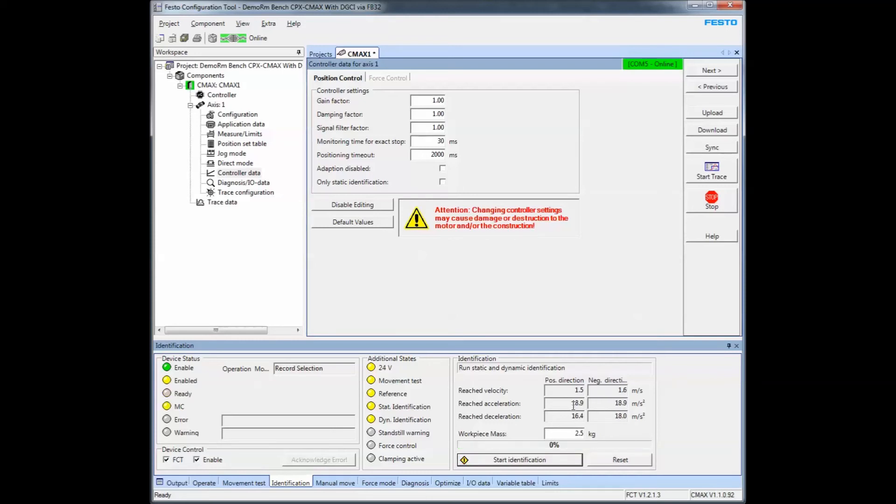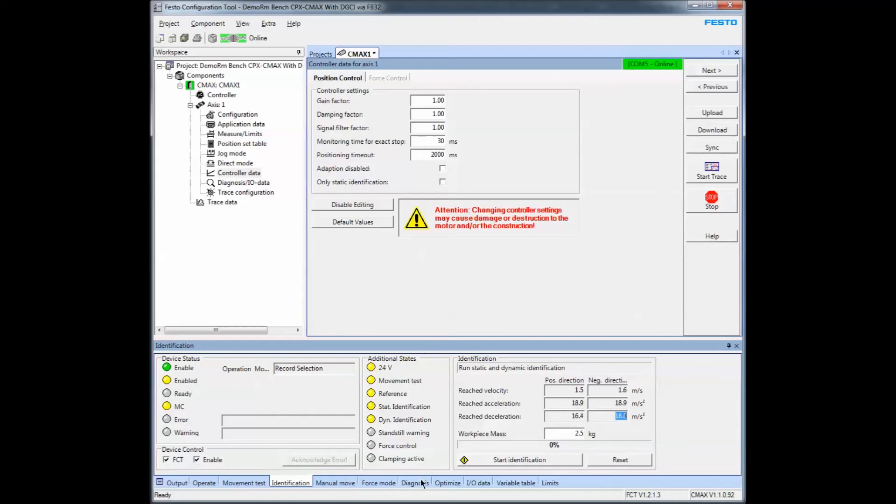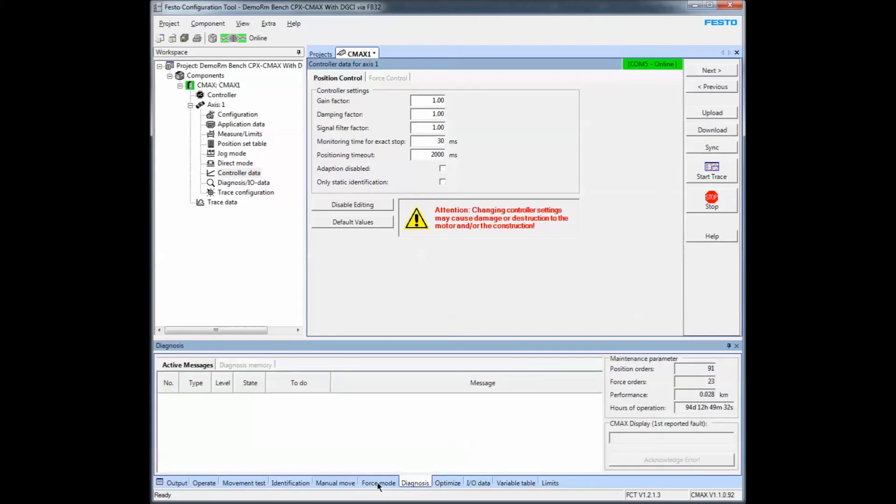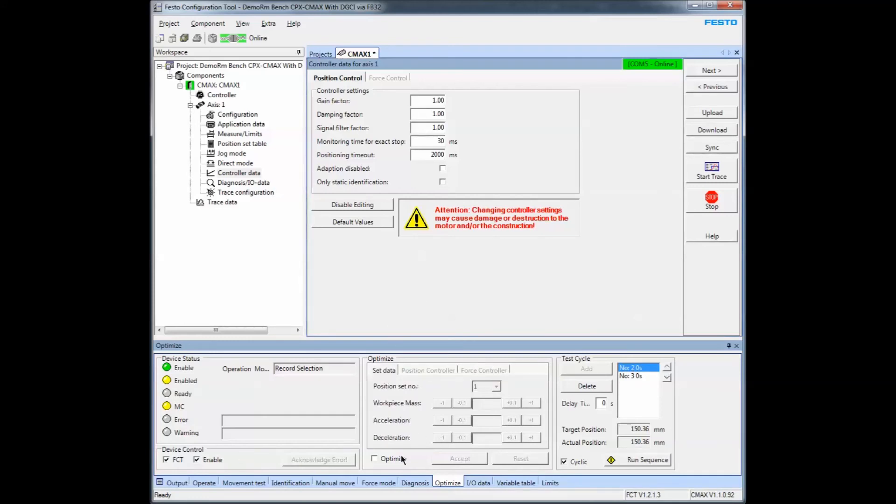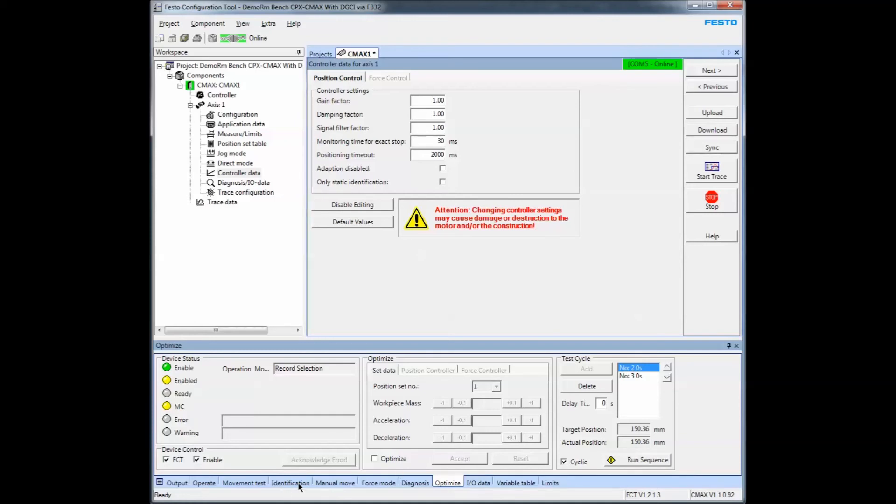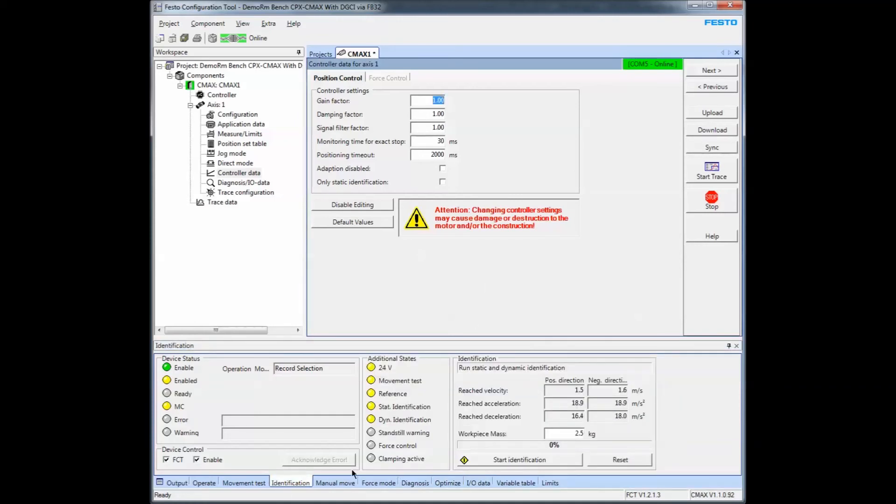So it's determined these VMAX values, my reached acceleration, my reached deceleration, and it has tuned itself. If you're looking at the diagnostics, the optimized area, these gains of the project have been modified to suit. Now that we're commissioned, we are physically able to move anything we want.